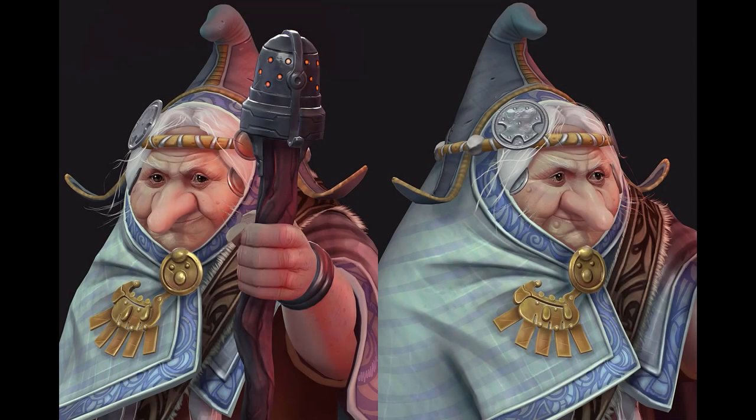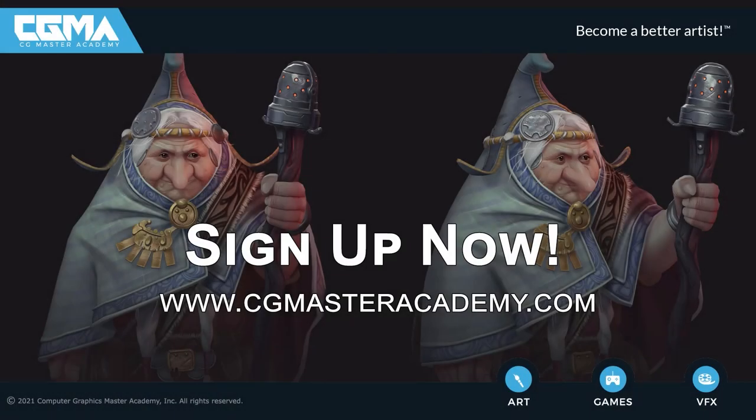This course will be a lot of fun and educational. If you have ever wanted to dive deep into stylized character work and unlit hand-painted texturing, this is the course for you. See you there.